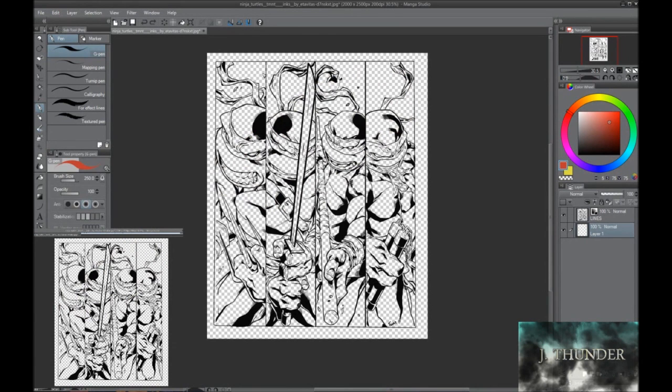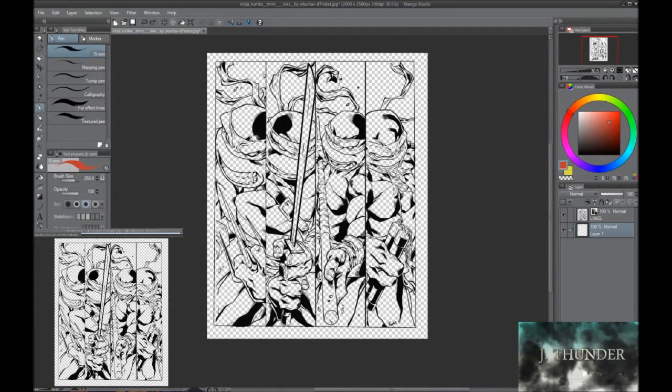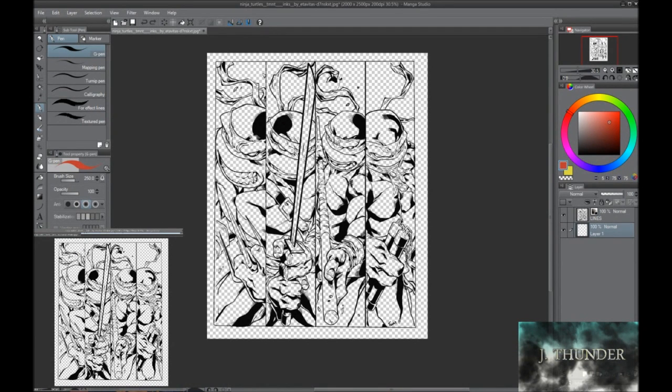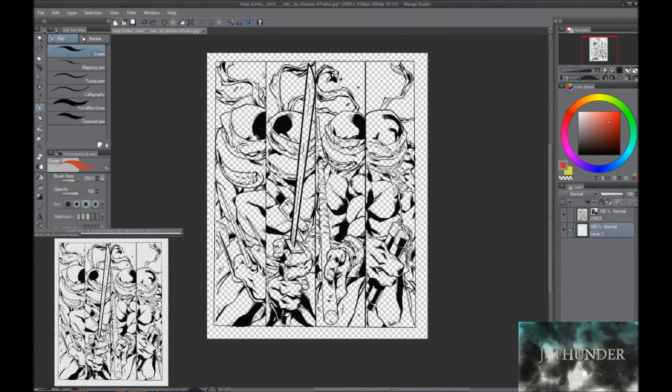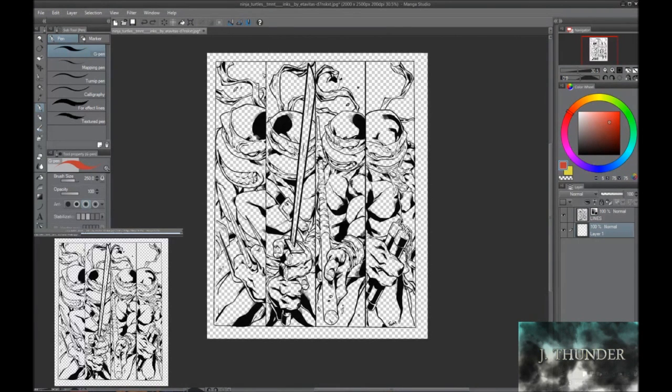And that's it. Now I need to put in here that this line art is not mine. The inks were done by Carlos Gomez Artis on DeviantArt. The inks were done by Edavidas, also on DeviantArt. You can find the links to their originals below. And thanks for watching.